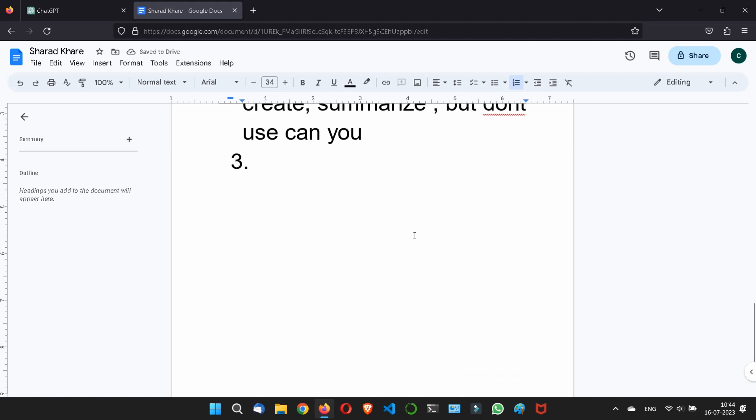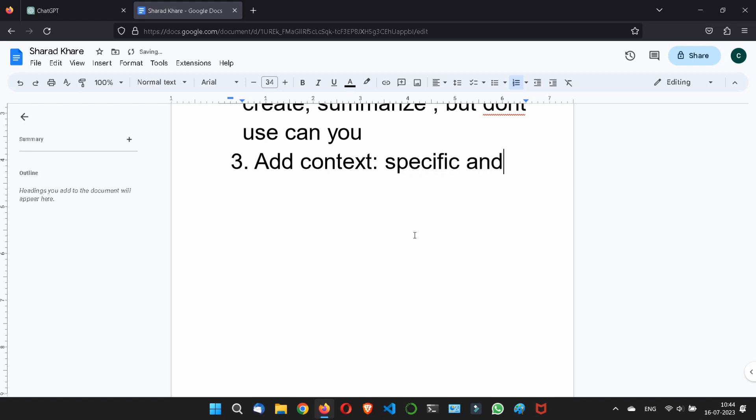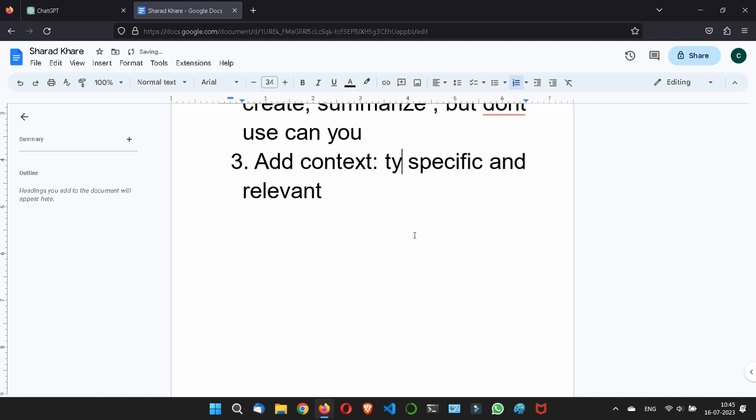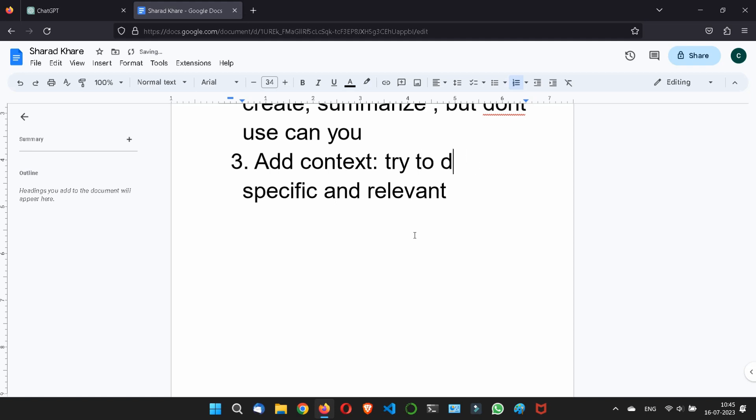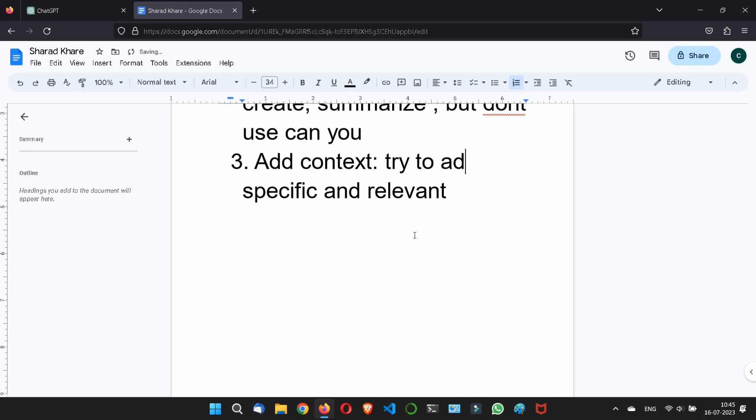Thirdly, try to add the context very clearly. What is the meaning of context here? Look, if you will add a specific and relevant context, a word, a text, an instruction to task what you want to perform, then you will get the good output from the ChatGPT. So try to add a specific and relevant content or text. Try to add the context.